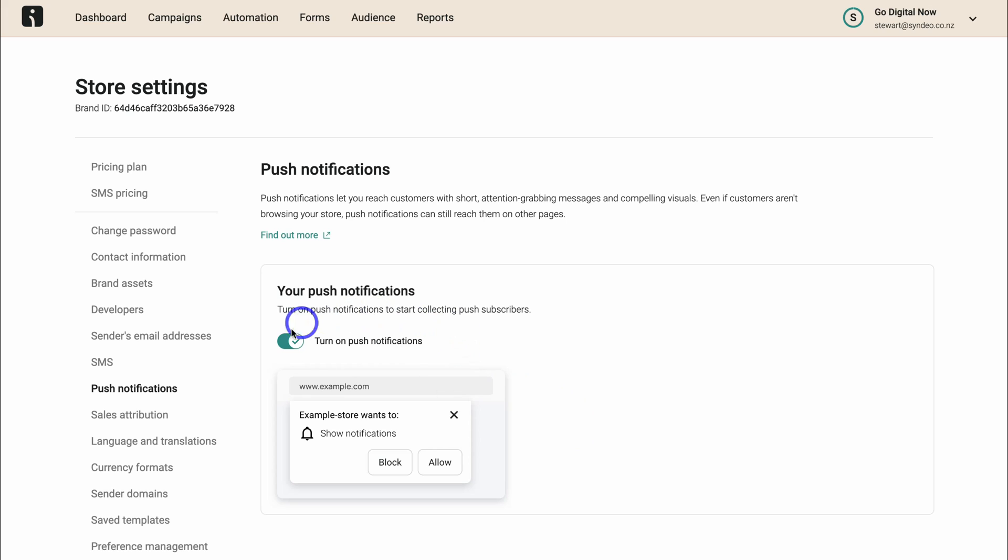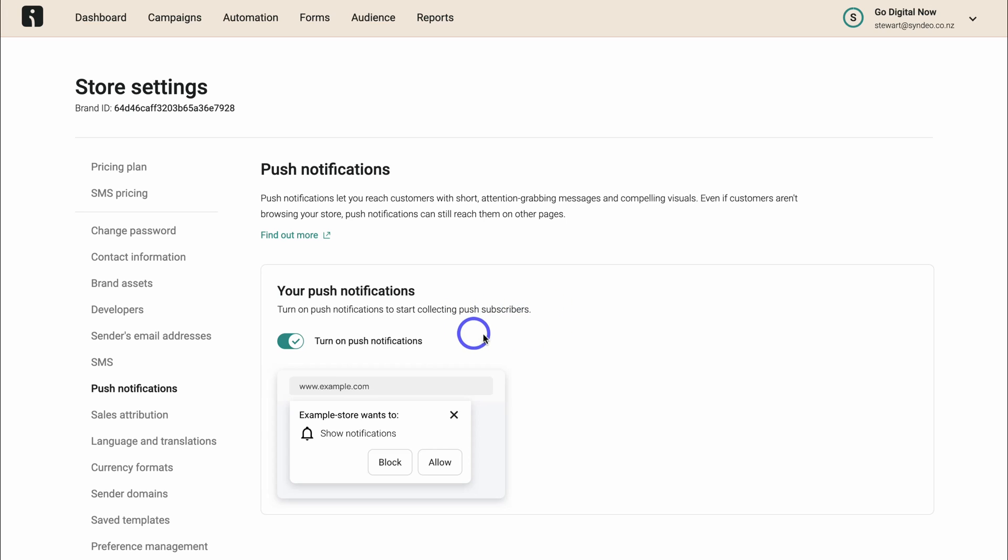So as soon as you've turned on push notifications, you can start collecting push subscribers. So you won't have any subscribers to start off with when it comes to sending push notifications. It will take your store some time to start collecting those subscribers so you can start sending push notification campaigns.